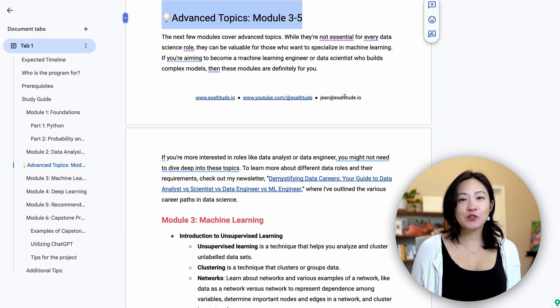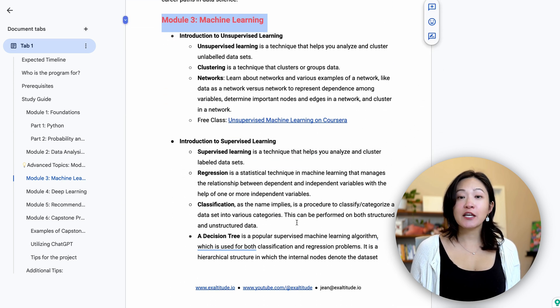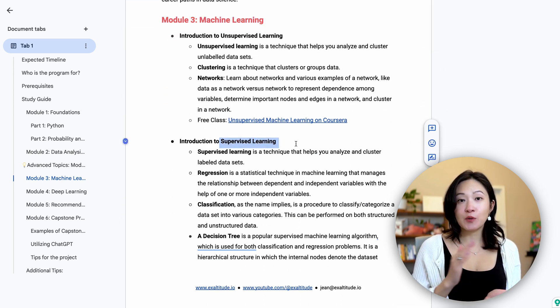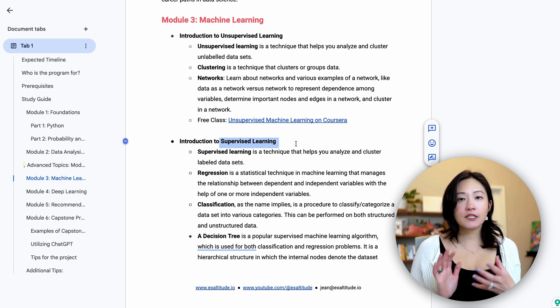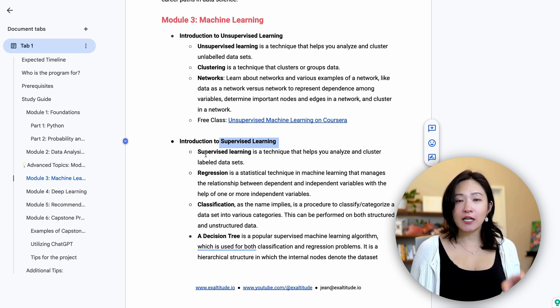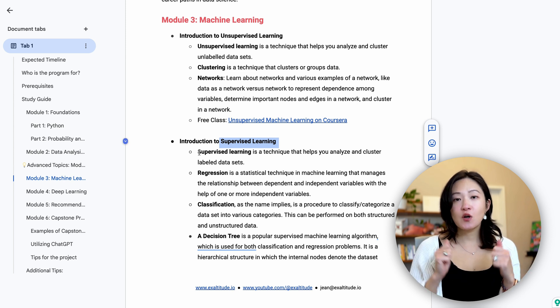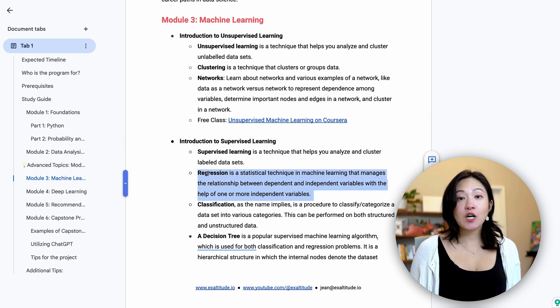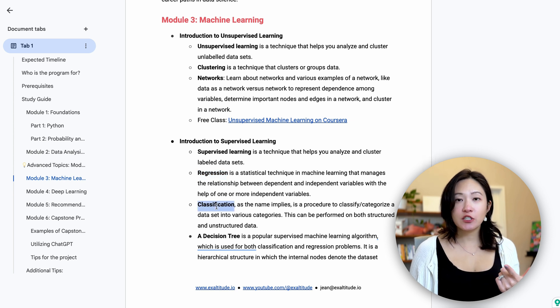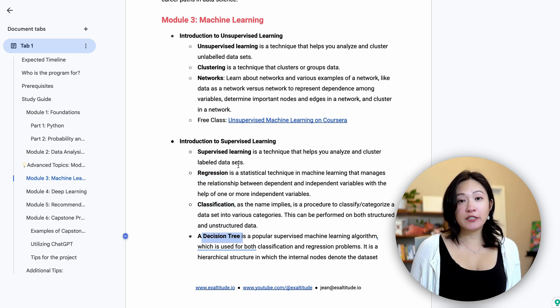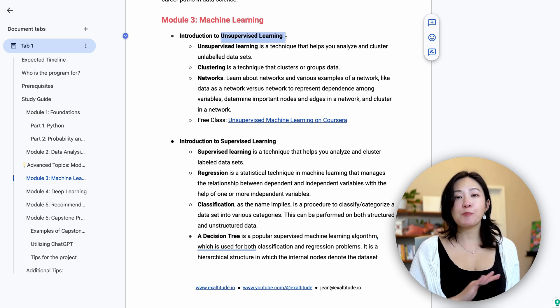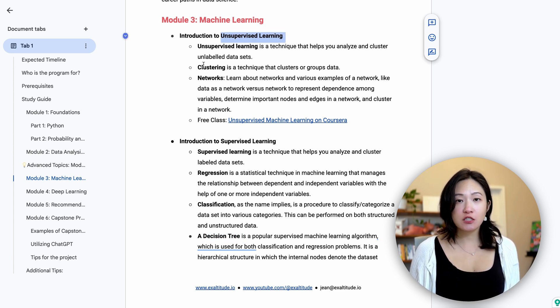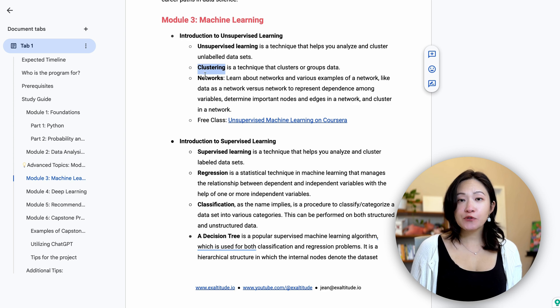Now we're getting into machine learning, module 3. Here you're going to learn supervised and unsupervised learning. In supervised learning, we provide the computer with labeled data — it's like teaching a child to recognize animals by showing them pictures one by one and telling them what they are. We'll cover techniques like regression, classification, and decision trees. Unsupervised learning is more like teaching a computer to find patterns without any prior knowledge — for this you'll learn algorithms like clustering and networks. I have more detailed descriptions and free classes linked in the roadmap.